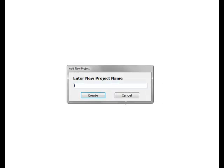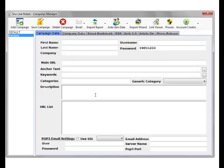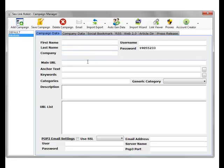Call the campaign Link Robot X. As you can see, it's created a new campaign, but there's no data.